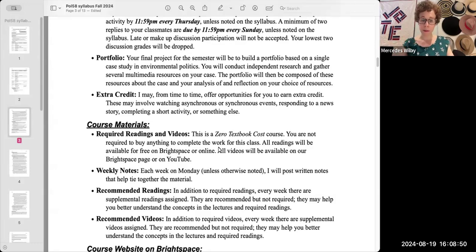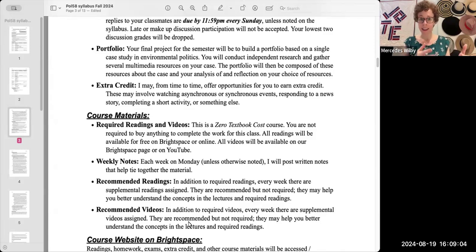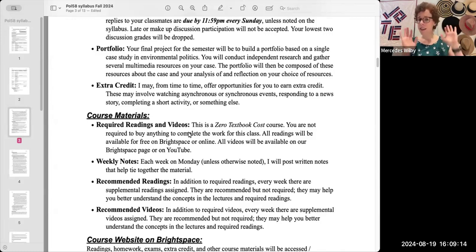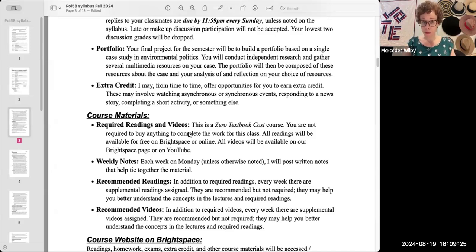After those bits that make up your grade, you'll see course materials — basically what you're going to be using to learn this semester. Because it is an asynchronous course, we don't have class meetings, which means you'll have materials to either watch in the case of videos, listen to in the case of podcasts, or read in the case of readings. You can see we have required readings and videos. It's a zero textbook cost course, so they will all be available for you on Brightspace, through the Kingsborough Library website, or online.